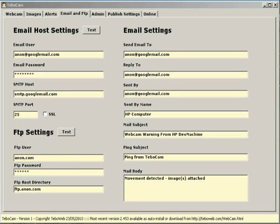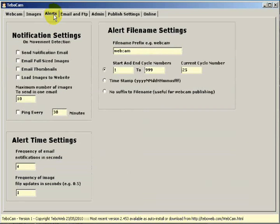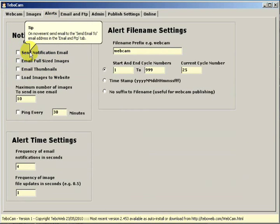Next let's look at our alerts, so we click on the alerts tab. Now we're going to look at the notification settings. Within the notification settings we've got several options.